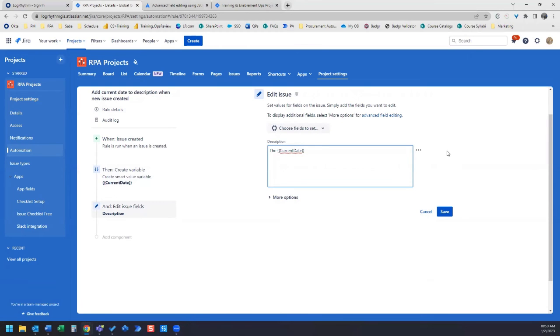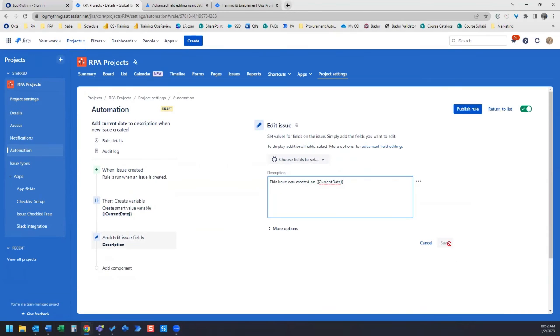So what we can do is this issue was created on. And then once you click saved, you go up here and click publish rule.